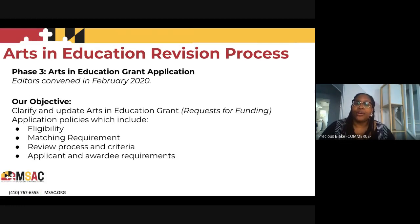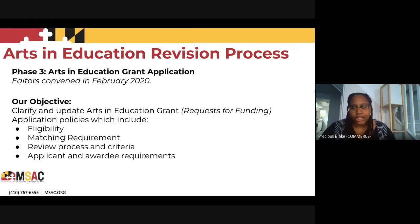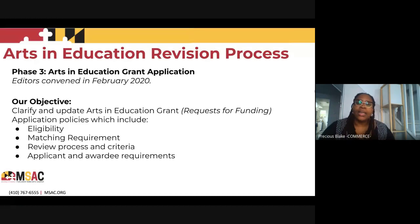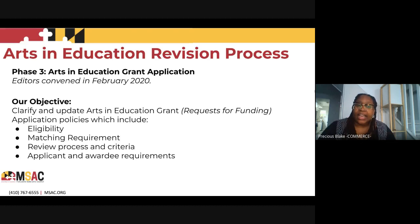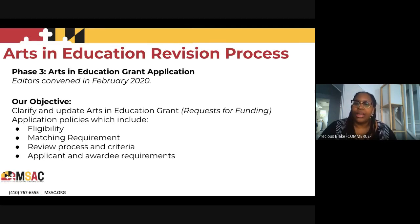Finally, the last group of editors convened in February to talk about the Arts and Education Grant, formerly known as the Visiting Performers Program and the Arts and Education Program. Our main objective was to clarify and update what this grant means in terms of requests for funding, including eligibility, the matching requirement, review process and criteria, and applicant and awardee requirements. We wanted to ensure the process for applicants on the organization or school side was clear and easier to navigate, address the matching requirement inequity as a barrier to access, clarify and update the criteria for the education grant, and for the first time, institute a new panel review process for the Arts and Education Grant.